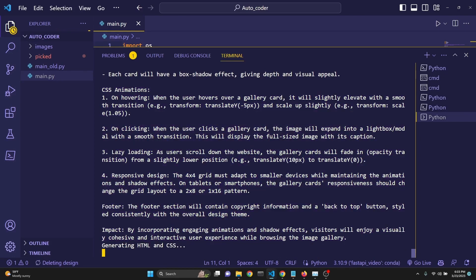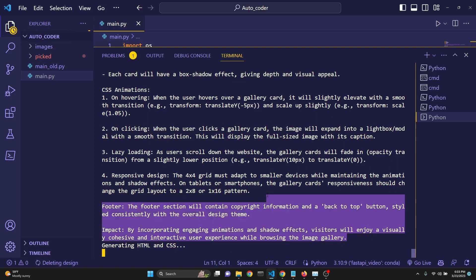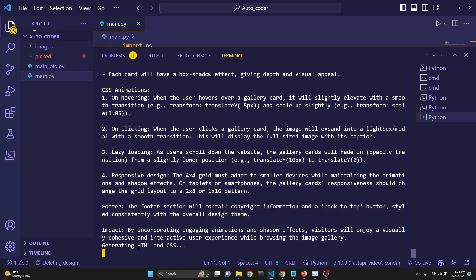Then we have inputted it into another call to generate HTML and CSS. Now we just made another call to GPT-4 with this design idea so that it might return us HTML and CSS. This is going to take some time, but let's see what happens.